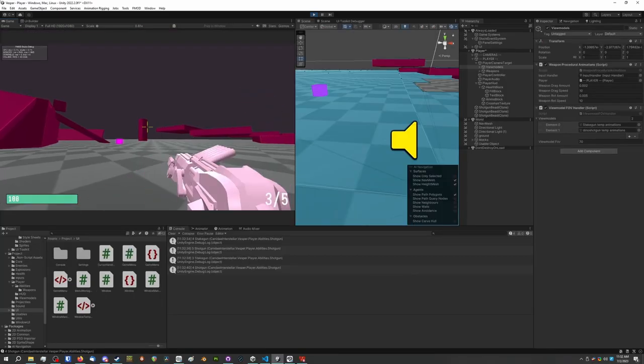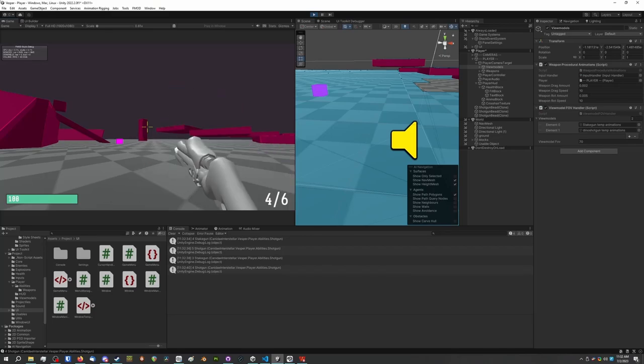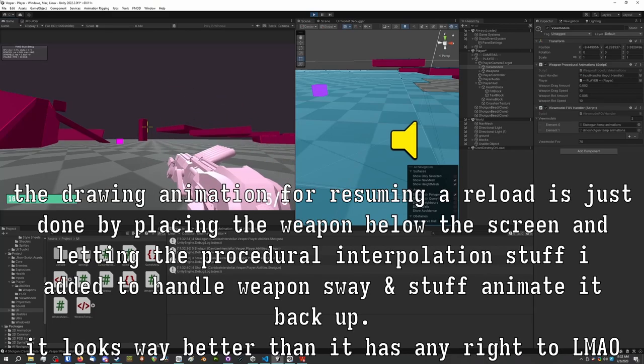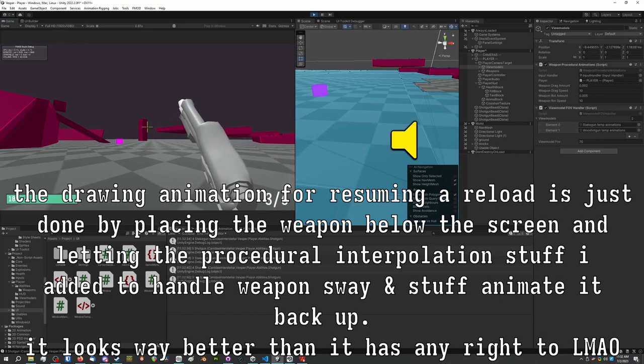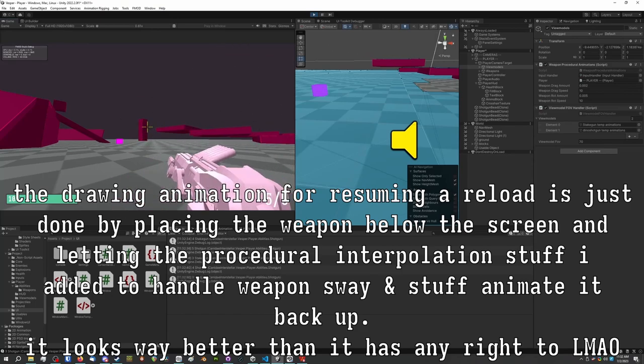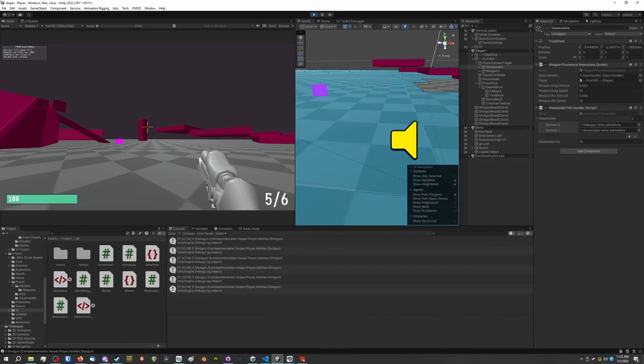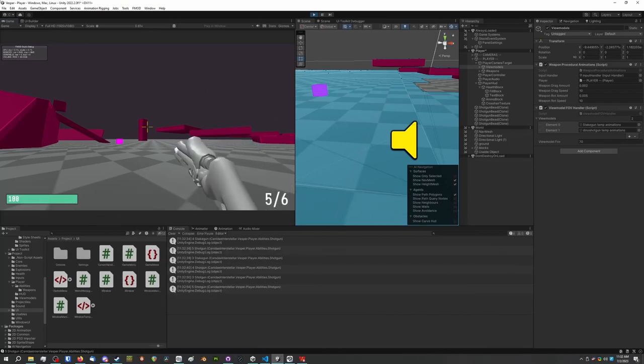Because I want to punish players as little as possible for switching weapons, your progress in reloads is preserved when you holster the weapon. And the reload animation resumes from where you left off when you draw it again. The weapons also automatically chamber a round and eventually reload themselves if holstered for long enough.